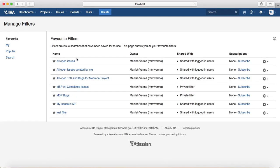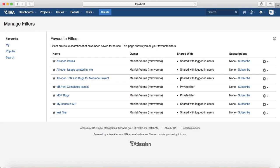Other options are also available. For example, for the filter 'All Open Test Cases and Bugs for Moomba Project,' you can see I am the owner and it is currently shared with logged-in users.